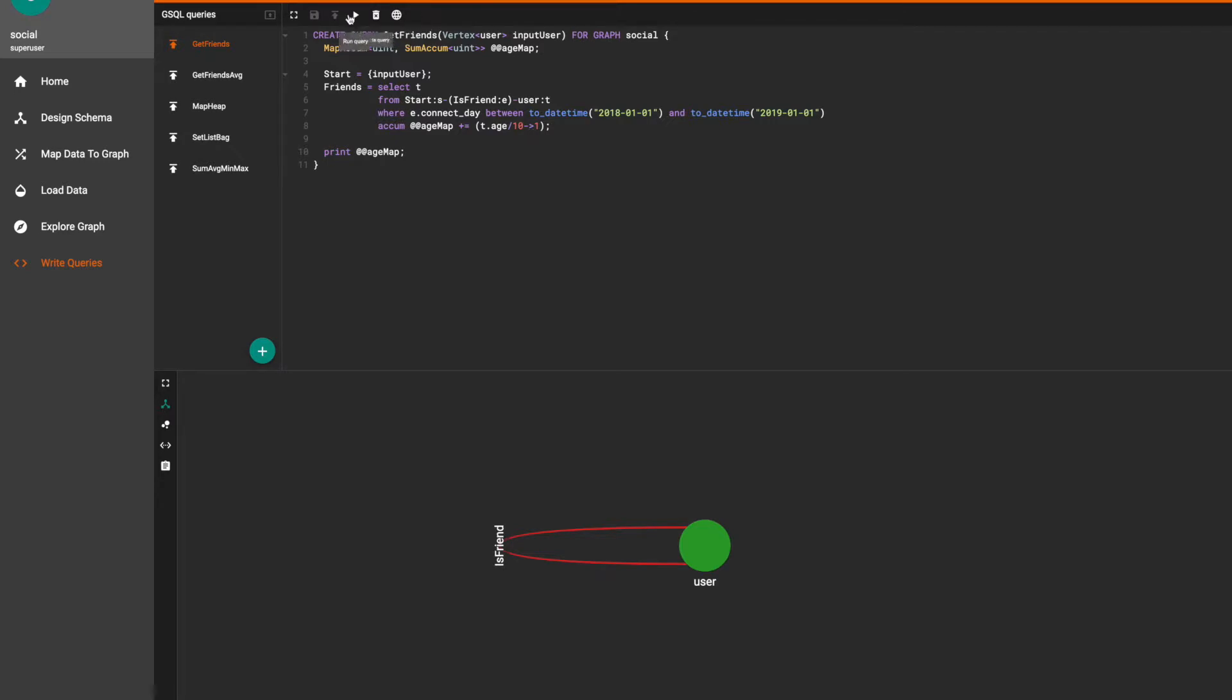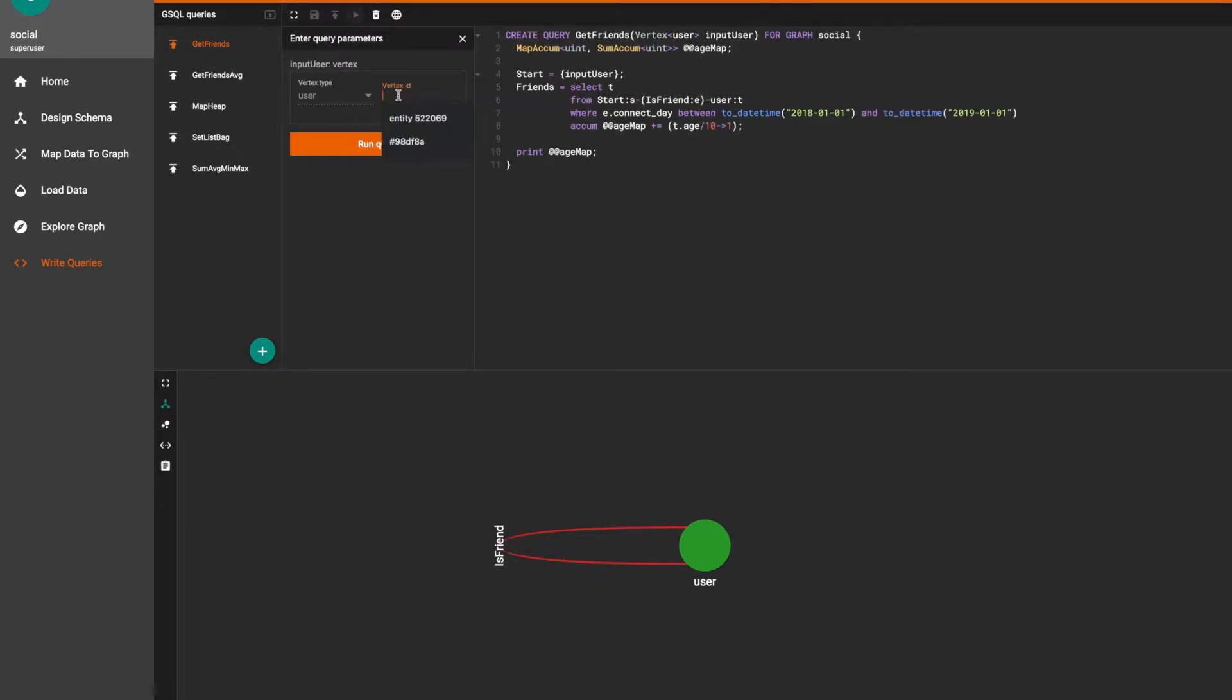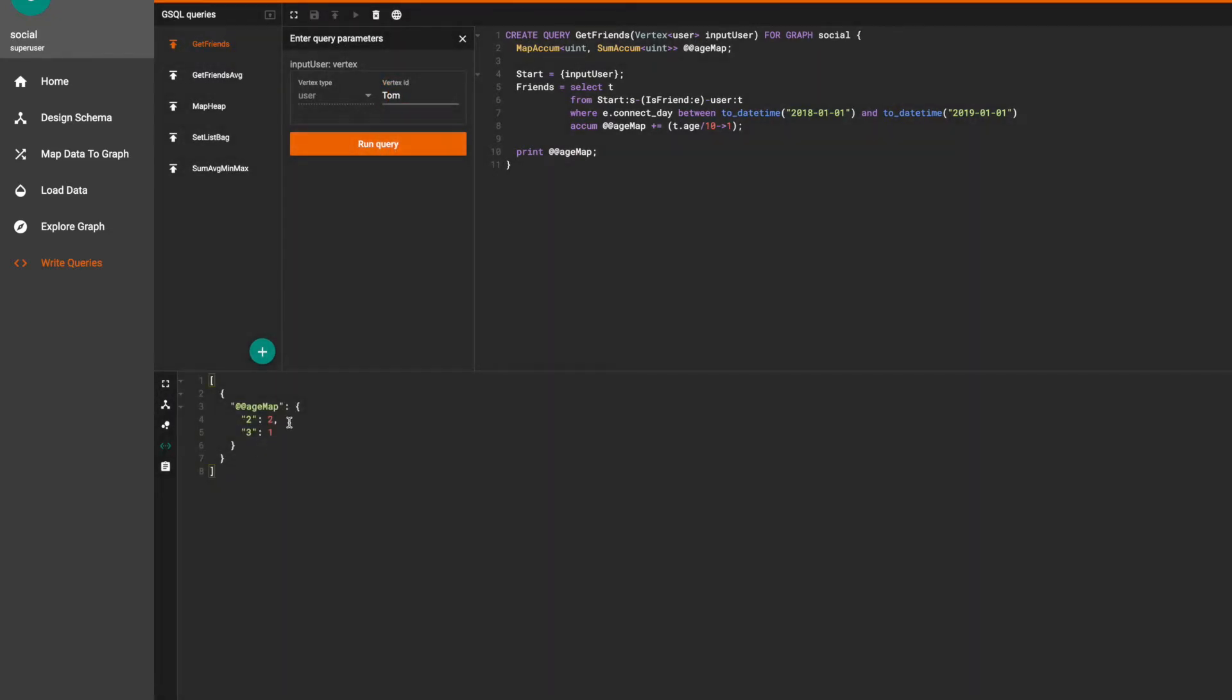When we run the query this way with user Tom we can see that he has two friends in their 20s and one friend in their 30s.